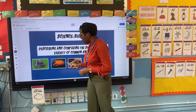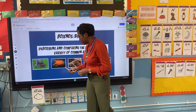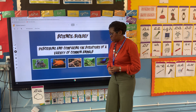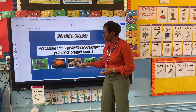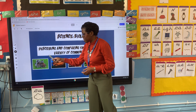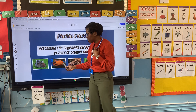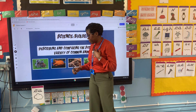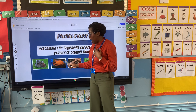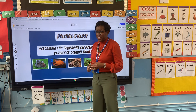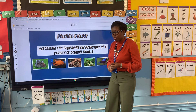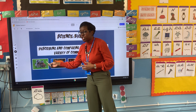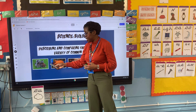Now let's look at our next animal — it's a fish. We know that our fish has similar characteristics to our lemur because it's got two eyes. It's got a mouth, but our fish has fins and it has gills so that it can breathe, whereas our lemur has lungs so that it can breathe.